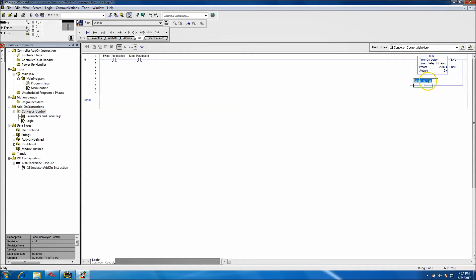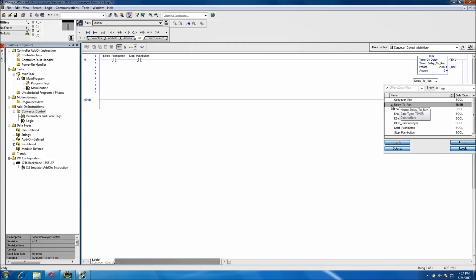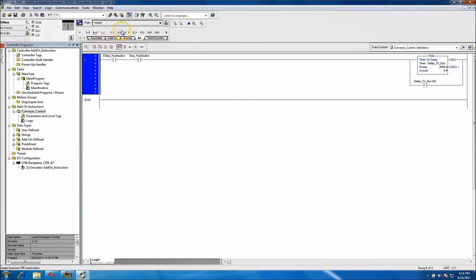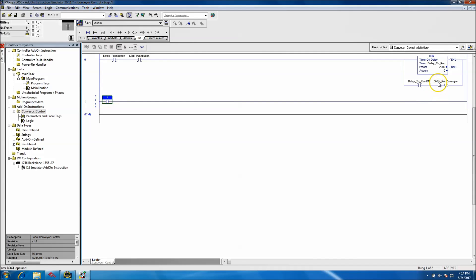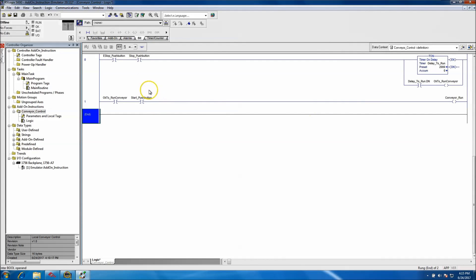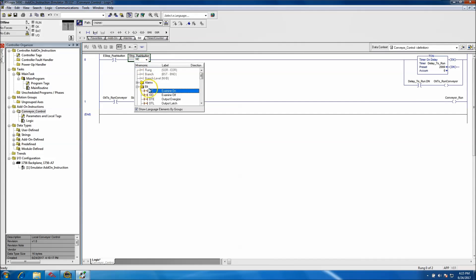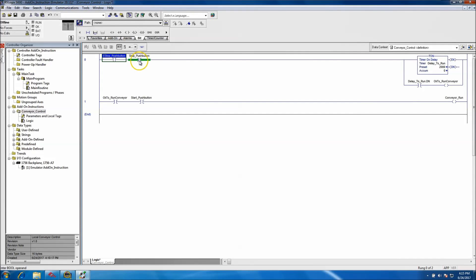Down here below, we'll say if the delay-to-run timer is done, then we want to turn on the okay-to-run bit. We'll add a new rung using the okay-to-run bit, then throw in the start push button, and on the output side of that we'll use our conveyor run bit. So if the E-stop is good and the stop button is not pressed, the delay to run will time out and allow the conveyor the ability to run. Then if the start button is pushed it will turn on the conveyor.